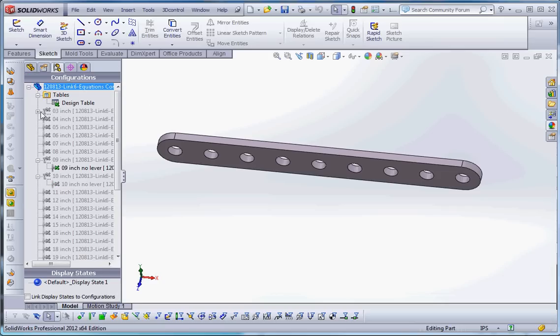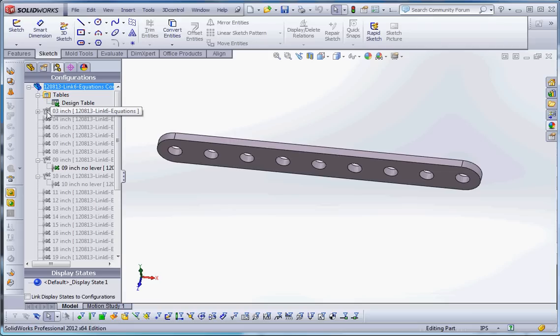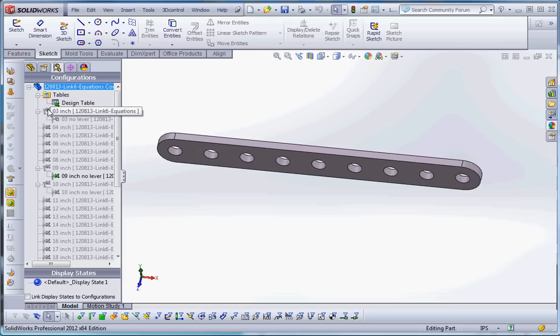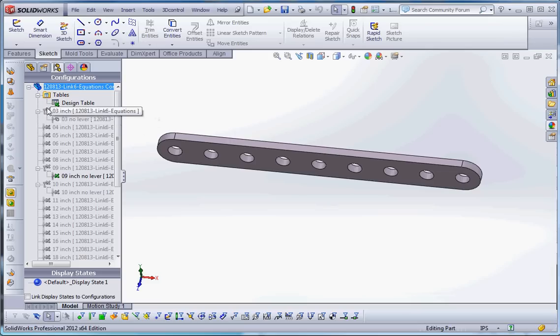So this is a well-refined part. These are a lot of configurations, and we'll go through this with a little more detail as our videos continue. But all the configurations that are driven by a design table have an X by them. And X is a good way to think about that as being Excel driven. So we have a three-hole, no-lever configuration, which isn't driven by the design table. And most of the other ones are.